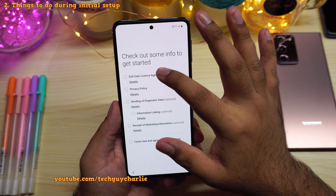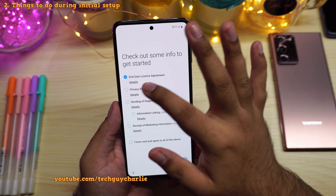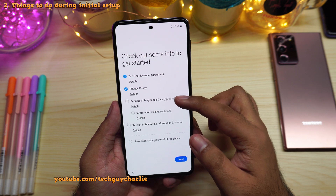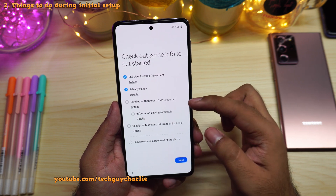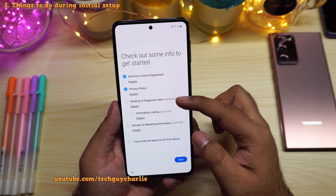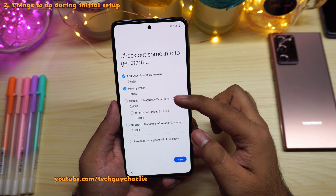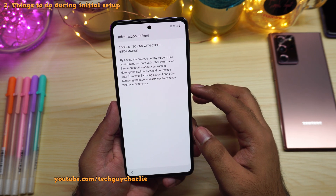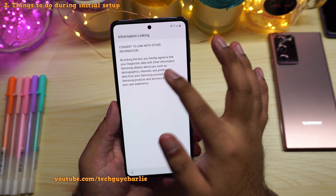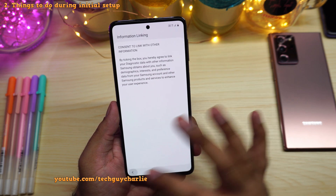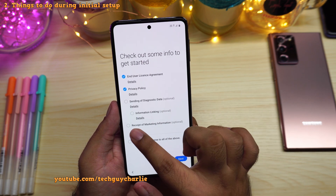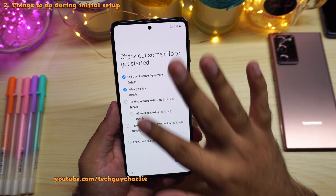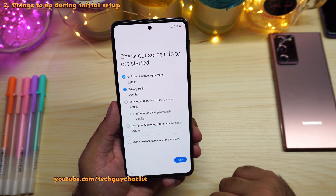Check the end user license agreement and the privacy policy box. These three options you should leave unchecked, because you don't want the phone to send your diagnostic data, nor link your diagnostic information with demographic interests, preferences, or data from your Samsung account. So leave these three unchecked, and also uncheck receipt of marketing information. Then press next.